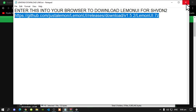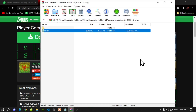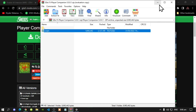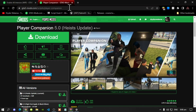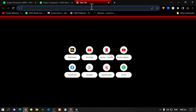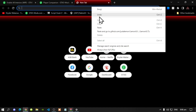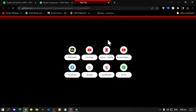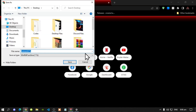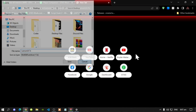Go back to your web browser, right click, paste, and go. I have already downloaded LemonUI so I don't need to do it again.